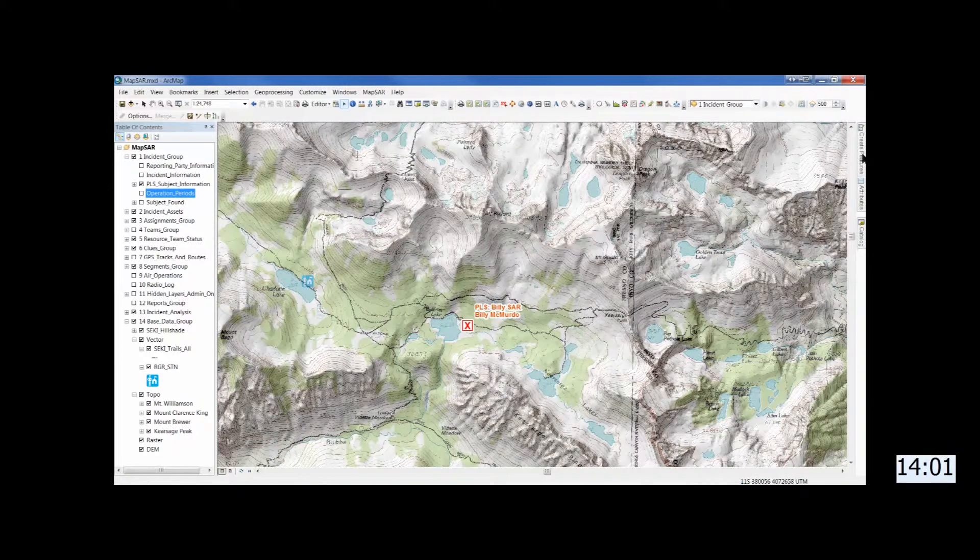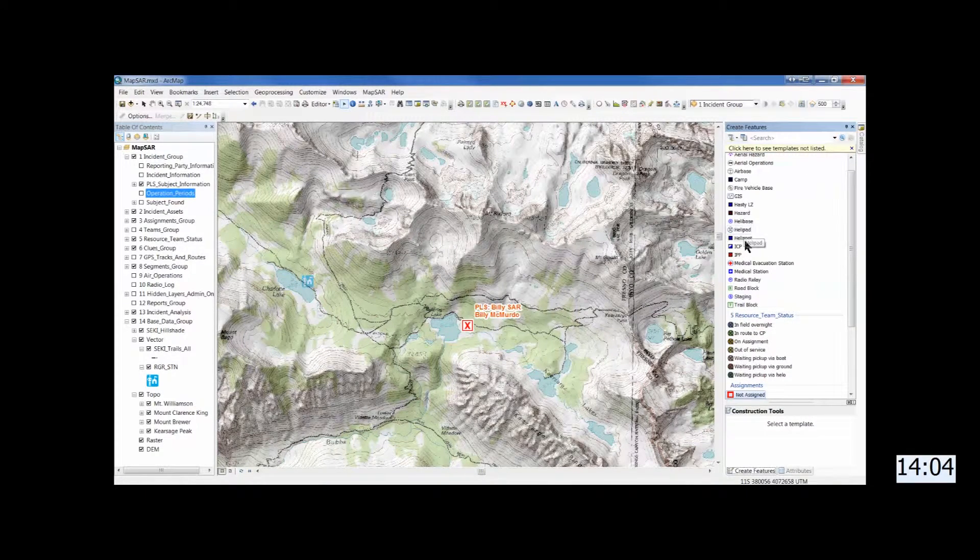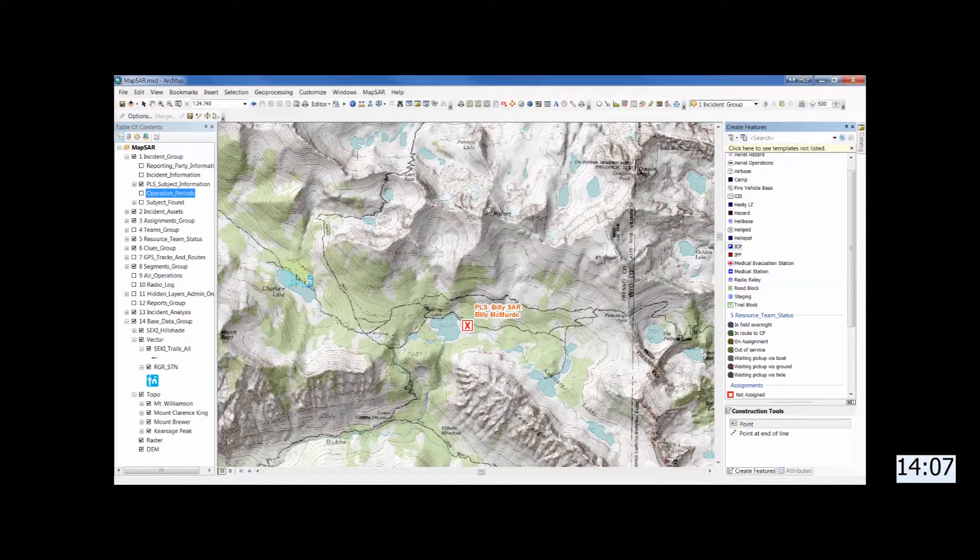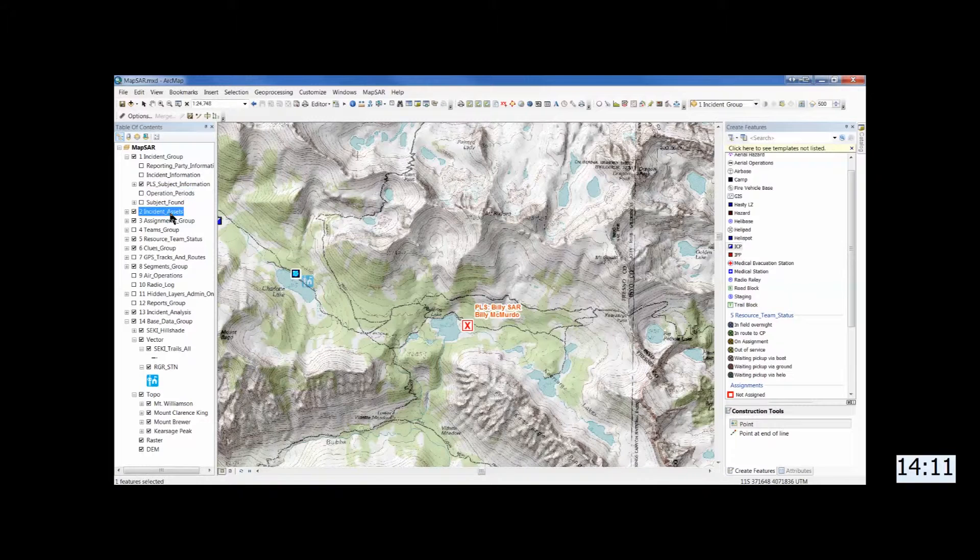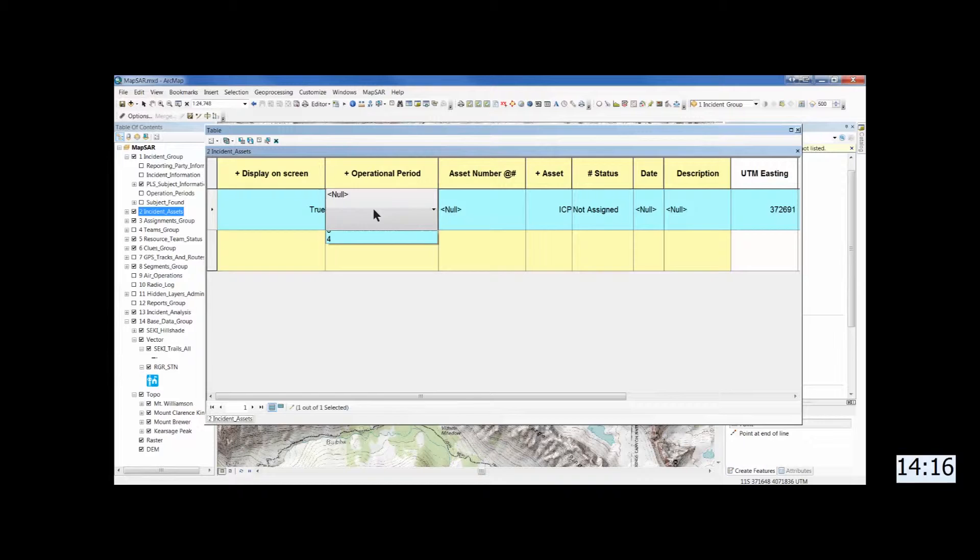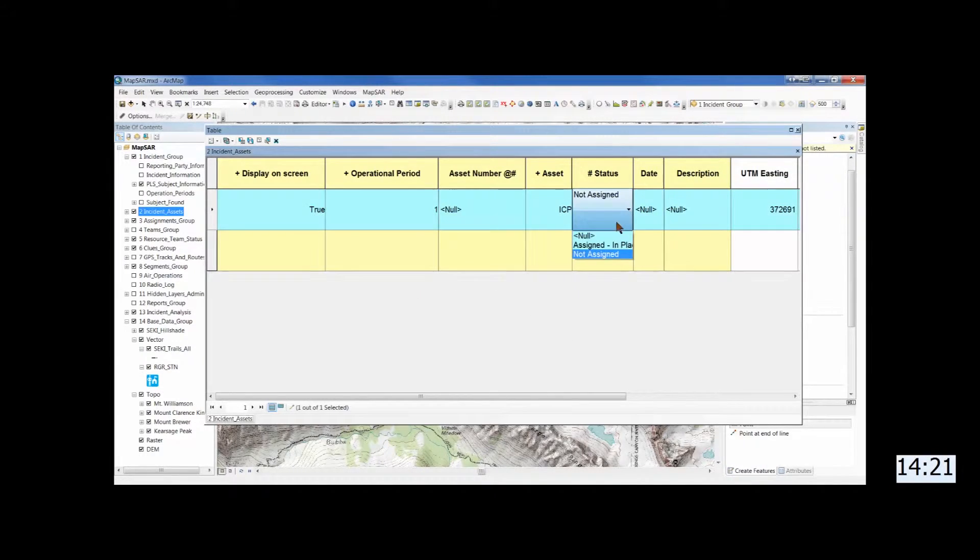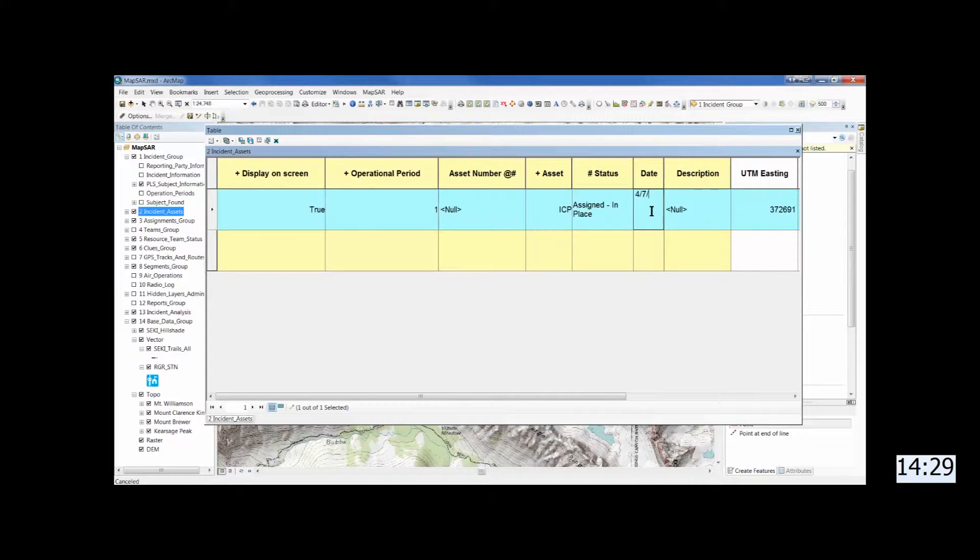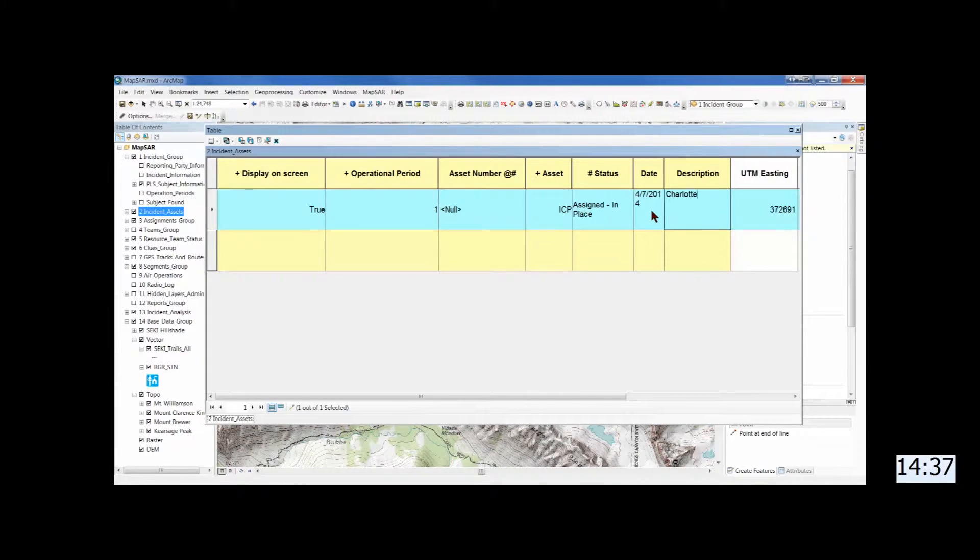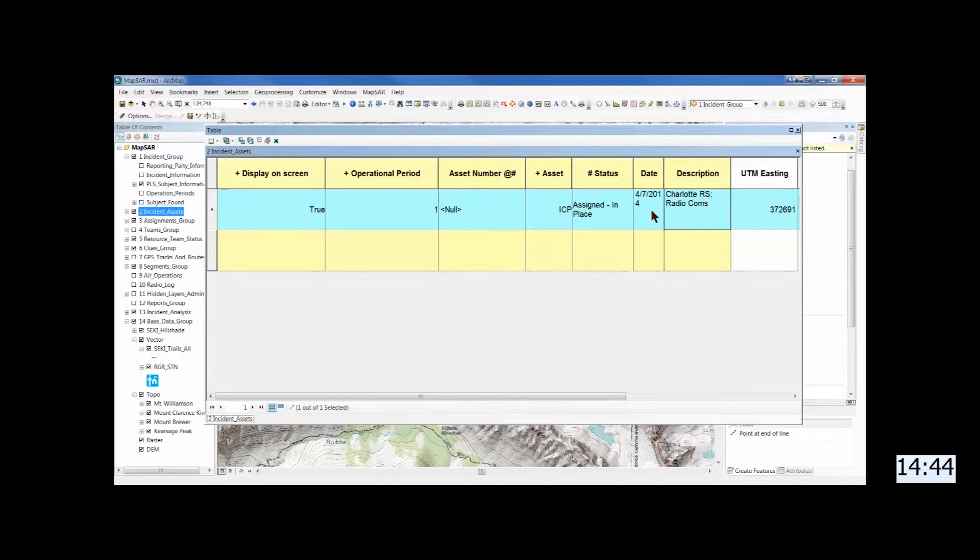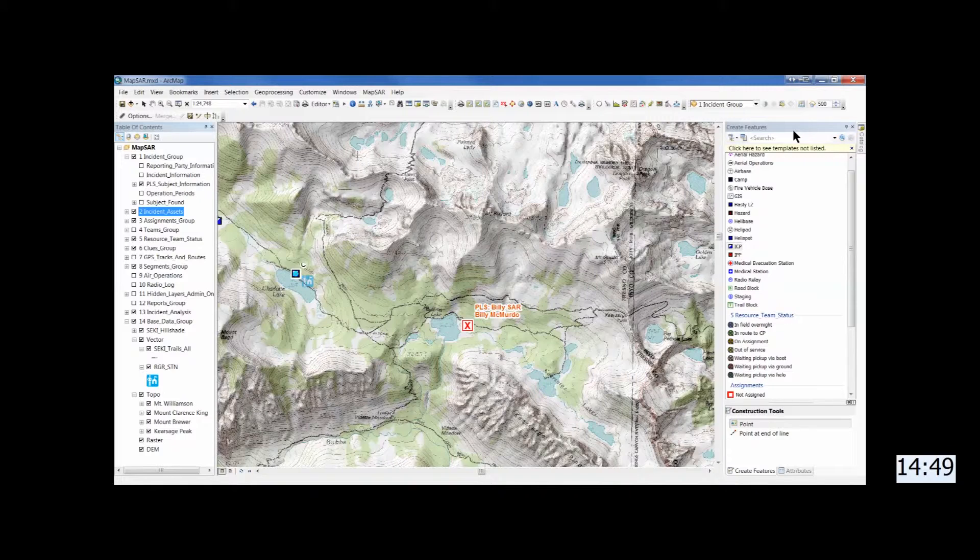And now we'll establish some assets. Make sure that the box is checked. Otherwise you won't have the tools available in the Create Features window. And so you've established the asset. And now you go to the table and fill in the specific information. Operational period. The fact that it's assigned and in place. And the ICP is already filled in because that's the symbol you chose. And just a short description. Charlotte Lake. And in this case we'll just say the only comms we have are by radio. And notice on the right, a little off screen, the coordinates are already filled in.